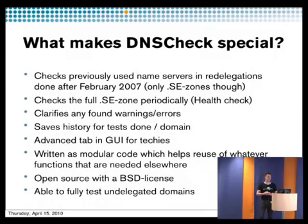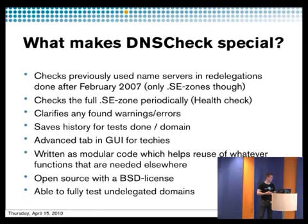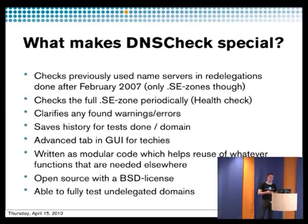And what makes DNS check special? There are a lot of delegation checking tools out there. One of the features is that since we sit at the .se database, we have all the redelegations done after February 2007 in our database. So if you redelegate .se zone today and you check it tomorrow, then we will have stored your old name service and we can check if they are still authoritative for the zone.